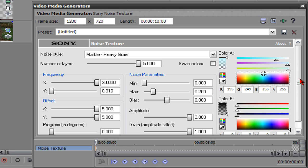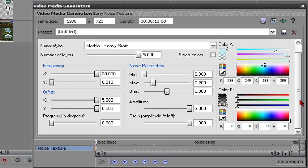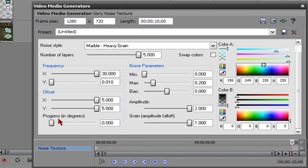And once you've got your specified color, you're going to go here to the timeline right here. You're going to drag the slider all the way to the end and right here where it says progress in degrees, you're going to turn the slider all the way up.